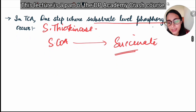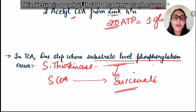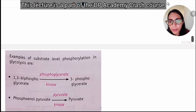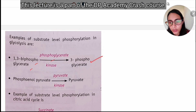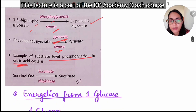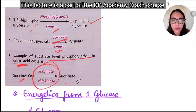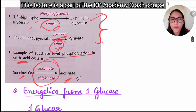Substrate-level phosphorylation is the synthesis of ATP without involvement of the electron transport chain (ETC). In glycolysis, substrate-level phosphorylation occurs at two steps: 1,3-bisphosphoglycerate to 3-phosphoglycerate via phosphoglycerate kinase, and via pyruvate kinase. In the citric acid cycle, there is one substrate-level phosphorylation via succinate thiokinase, which converts succinyl-CoA to succinate.